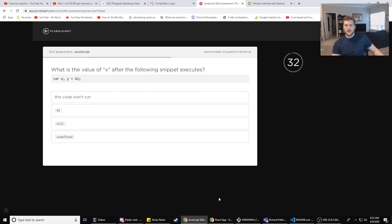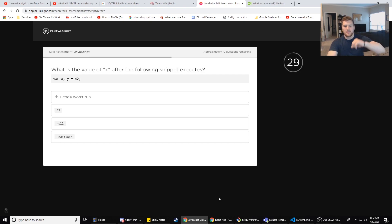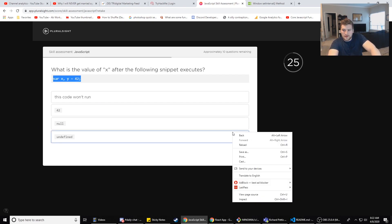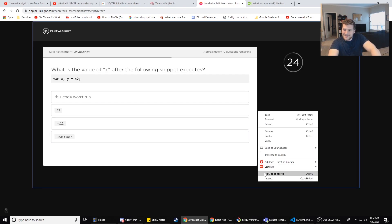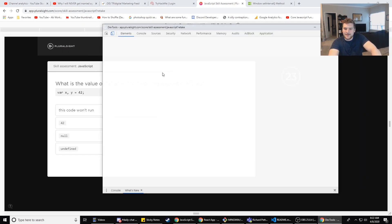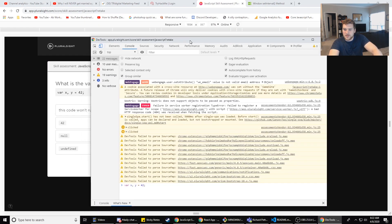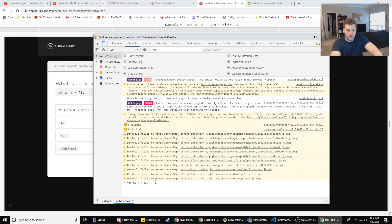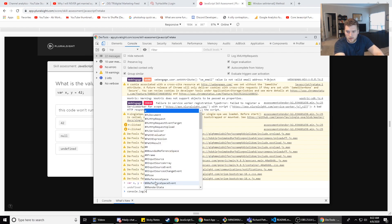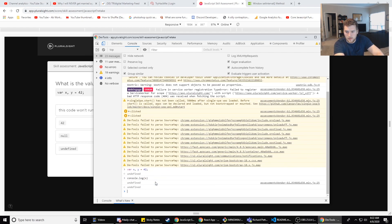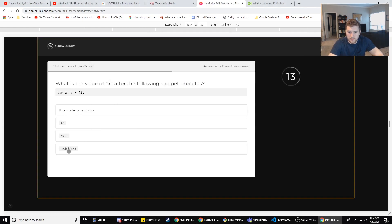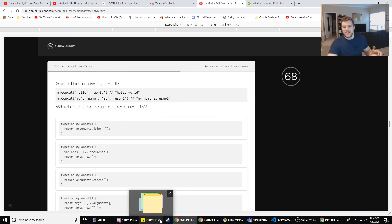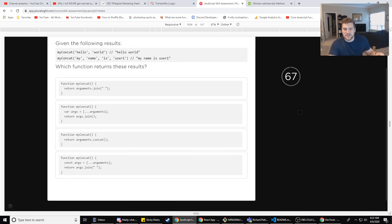What is the value of x after the following snippet executes? 10 questions left. var x, y = 42. I feel like I can just look at it and figure it out, but this seems like a good - how much time we have? 20 seconds. Undefined. Cool.